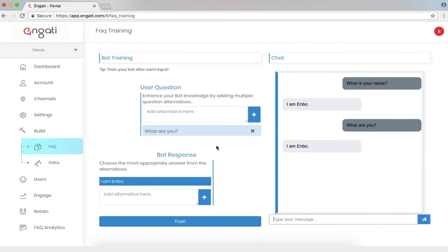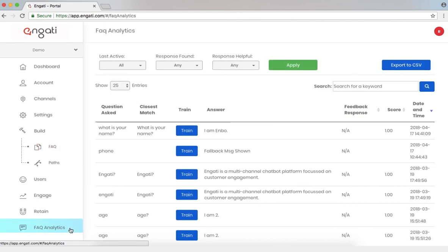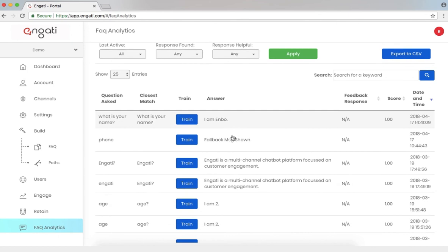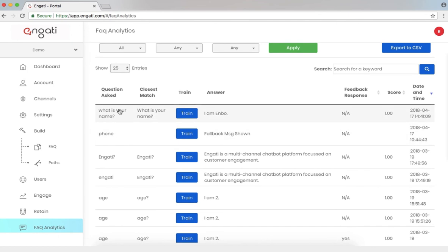Now if I want to take a look at all the questions that have been asked by users to the chatbot, I can do that by navigating to FAQ Analytics. Here I can take a look at all the questions that have been previously asked to the bot, as well as the closest match to an existing question in the database.